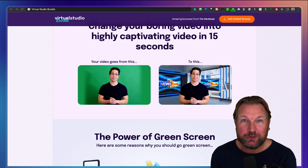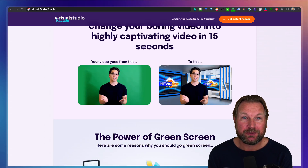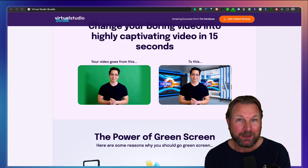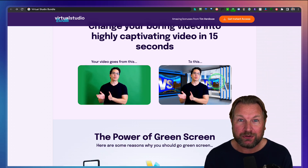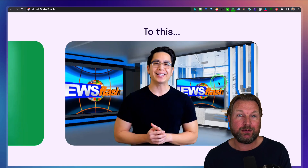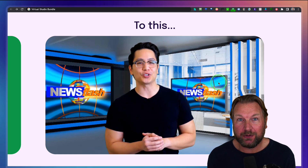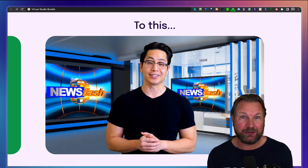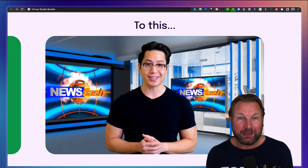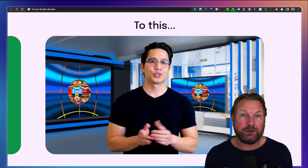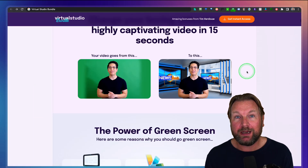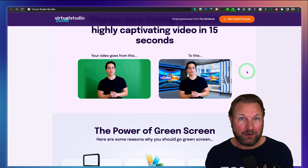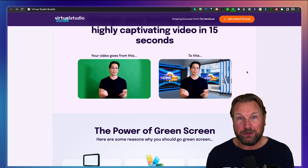Hey guys, it's Tim here and welcome to my Virtual Studio Bundle review. Virtual Studio Bundle basically allows you to put yourself inside of a virtual studio, just like you're seeing here in the background. This is not a real studio — this is simply a virtual studio, and Virtual Studio Bundle comes with a ton of studios done for you.